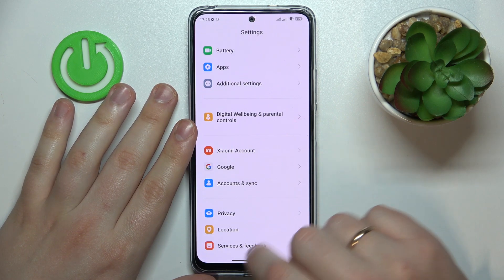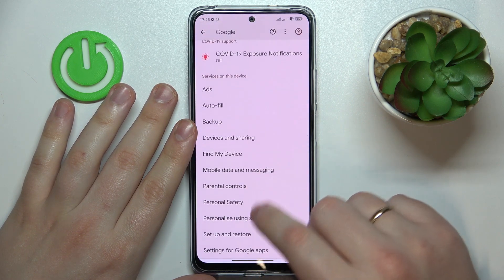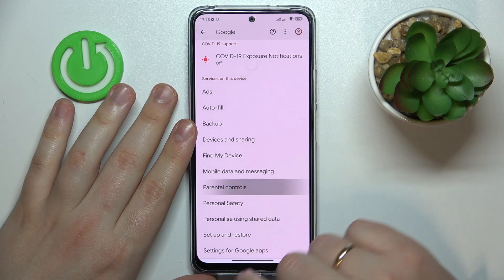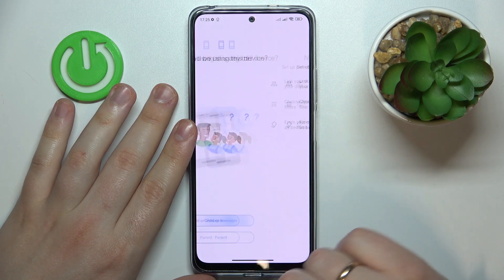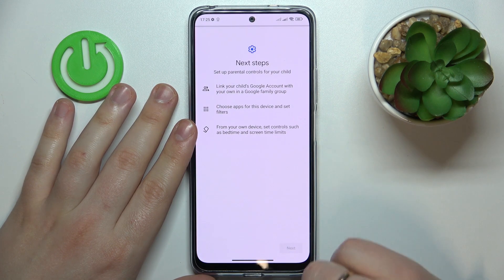Enter the Google category, then tap at the Parental Controls option, tap Get Started, select Child or Teenager, then tap Next.